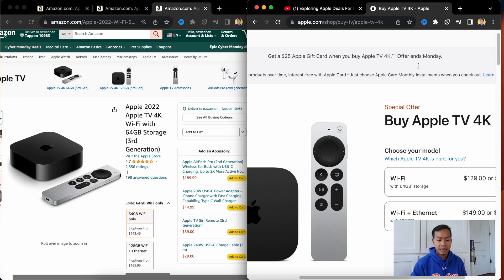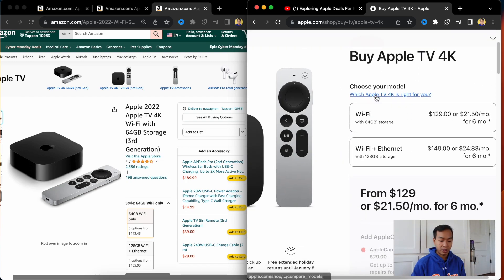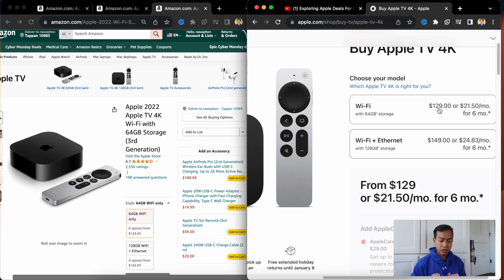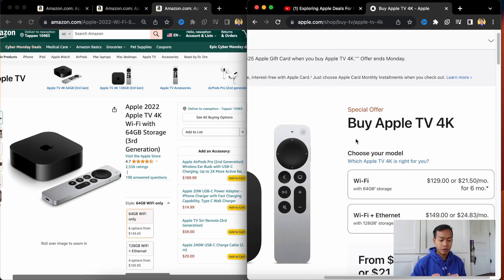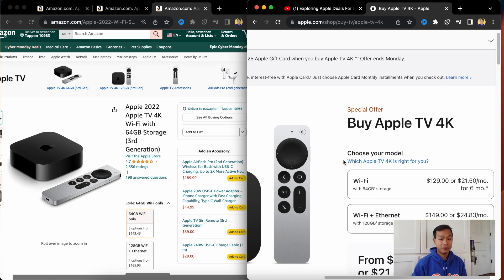Offer ends today, Monday, at the time of this recording, Cyber Monday 2023, right after Thanksgiving. So $129 minus $25. You're basically paying about $100 before taxes for the Apple, which is not bad. It makes for a good Christmas gift.